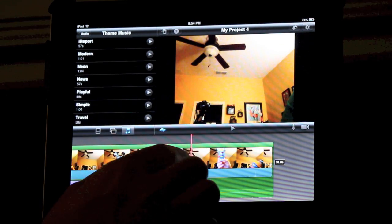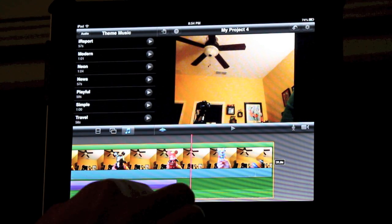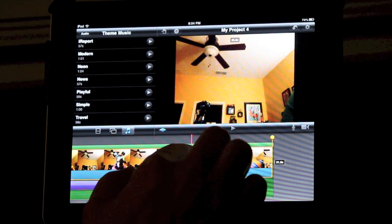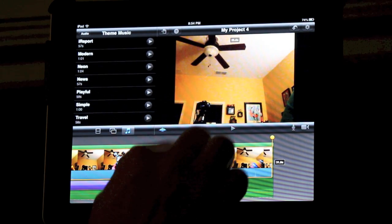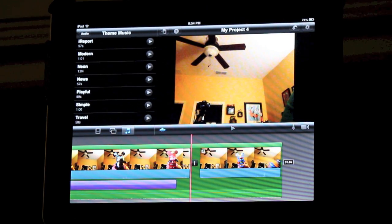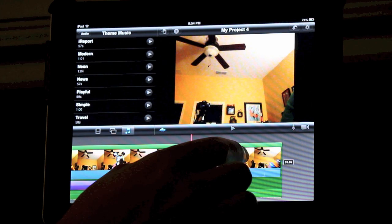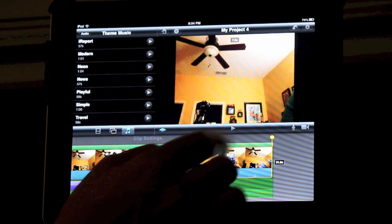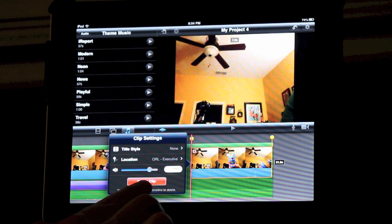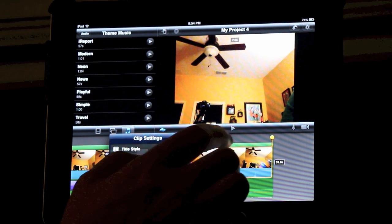If at any point you want to get rid of some of your video clips, swipe your finger across the screen to split the clip. Then double click on the excess and click delete. That will get rid of the video entirely.